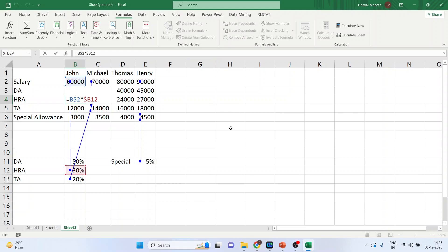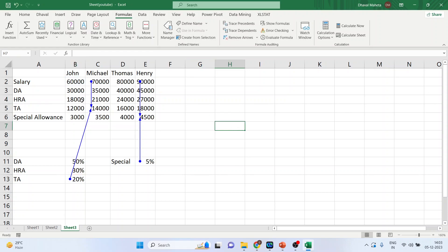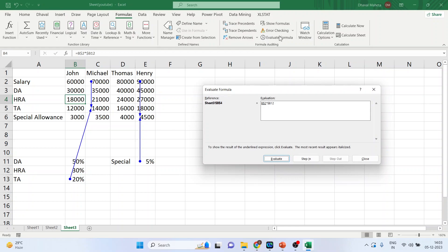There is one more method: click Evaluate Formula and the formula will be checked step by step. Click Evaluate repeatedly to step through each part of the formula, and you can restart it again. This is the way you can check the formula. Close it.